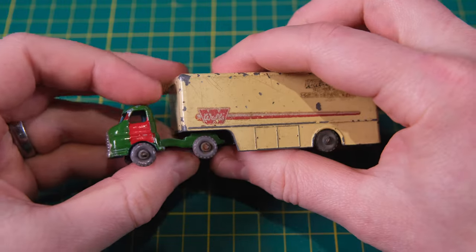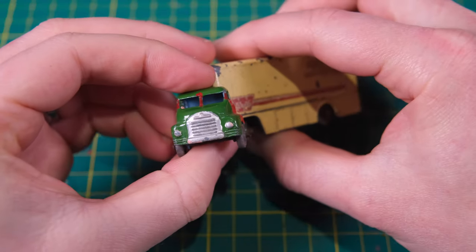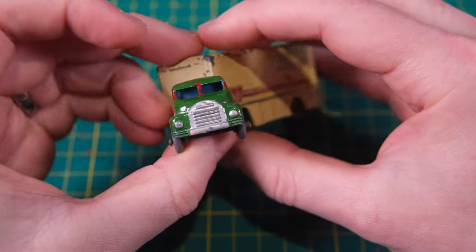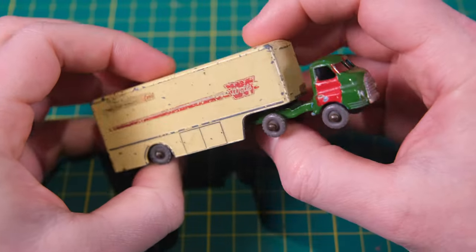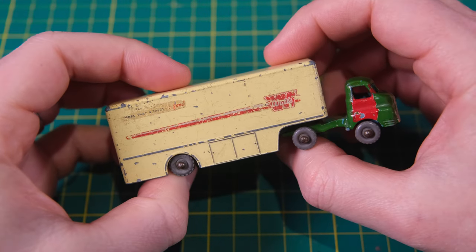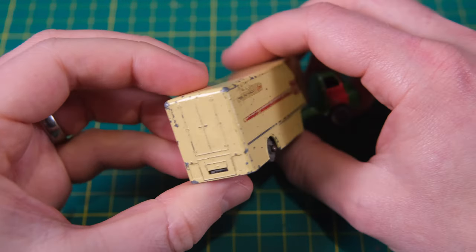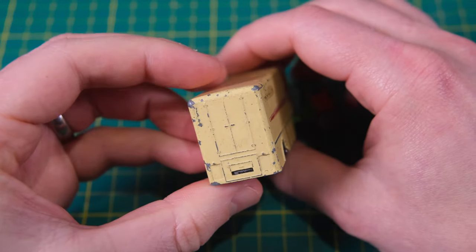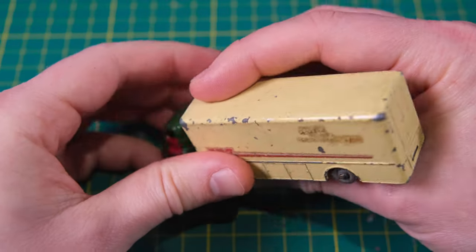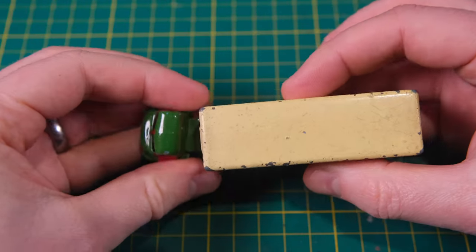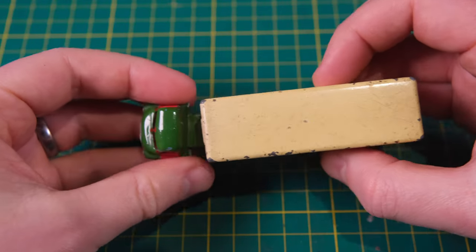Hello and welcome along to DieCastRestos for another DieCast Restoration. I'm Jason and today it's the Lesney Matchbox Major Pack M2A Bedford Articulated Walls Ice Cream Lorry up for renewal. And breathe.